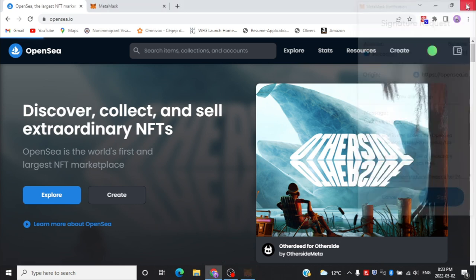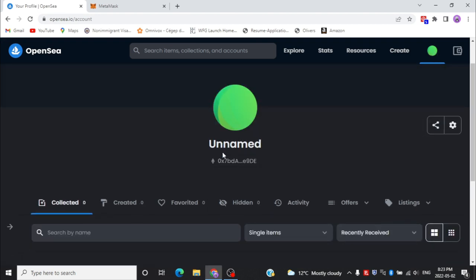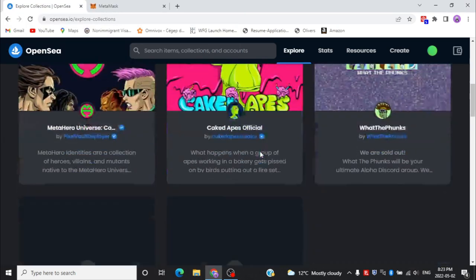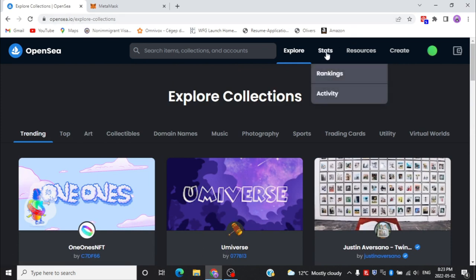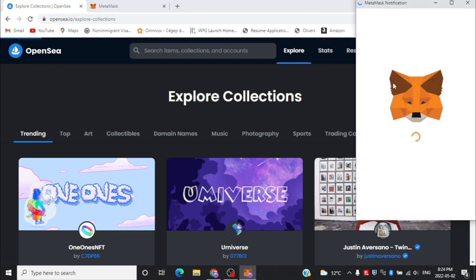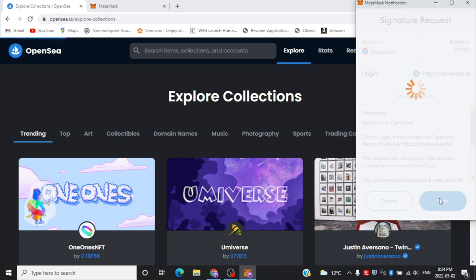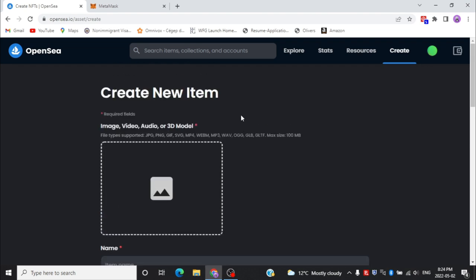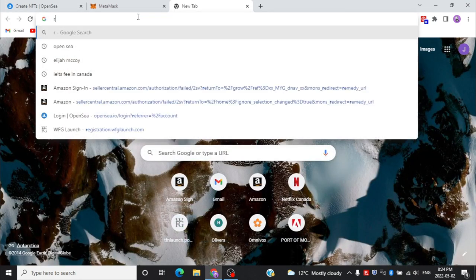If you want to modify your profile, click the profile icon — you can change your name, see collected items, created items, or favorites. Go to Explore to see some NFTs, or click 'Create' and it will show a wallet window where you need to sign an agreement. Here you can create new items. That's how you make an account on OpenSea with the help of your wallet.